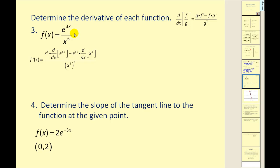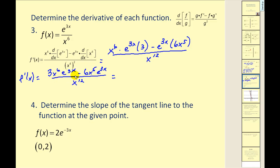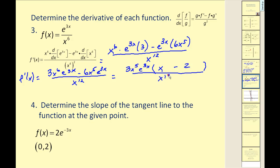For the third problem we have a quotient, so we apply the quotient rule: low d high minus high d low, all over low squared. The derivative of e to the 3x is e to the 3x times 3, minus e to the 3x times 6x to the fifth, all over x to the 12th. Factoring the numerator gives 3x to the fifth times e to the 3x times the quantity x minus 2, over x to the 12th. Simplifying x to the fifth over x to the 12th gives x to the seventh, yielding the final derivative.